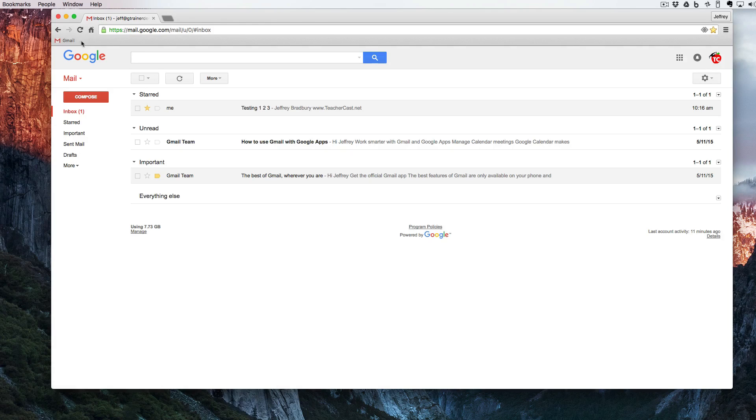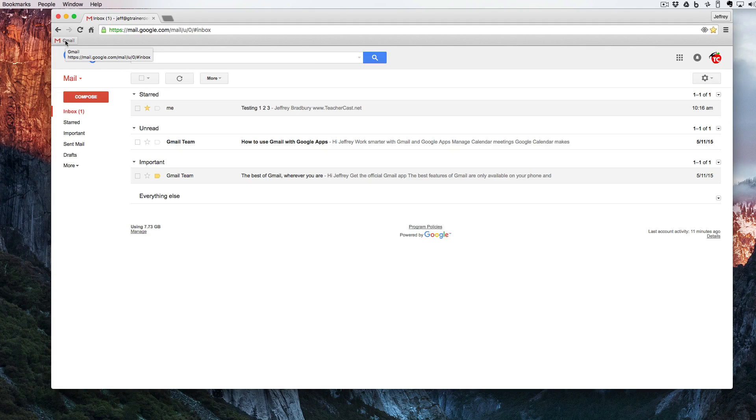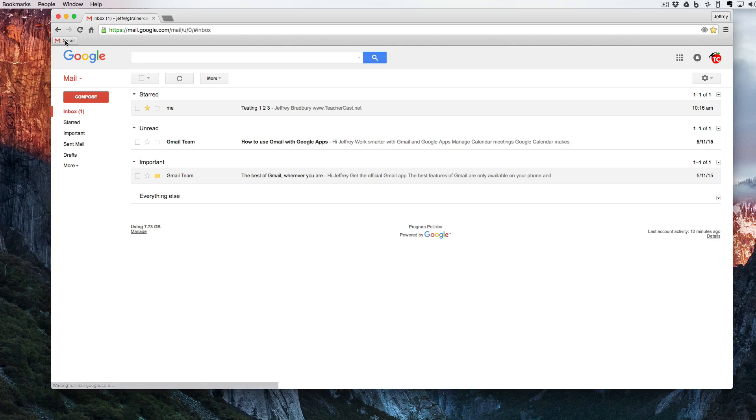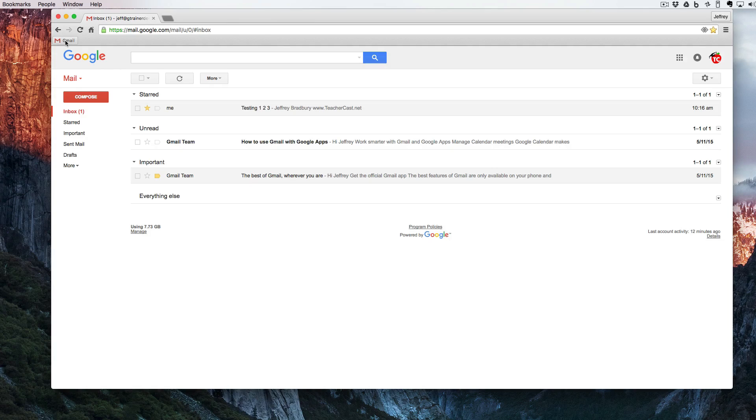We can see here we have a bookmark for Gmail, and anytime we click on it, it automatically takes us to our email program. And that's three great ways to access our Gmail.